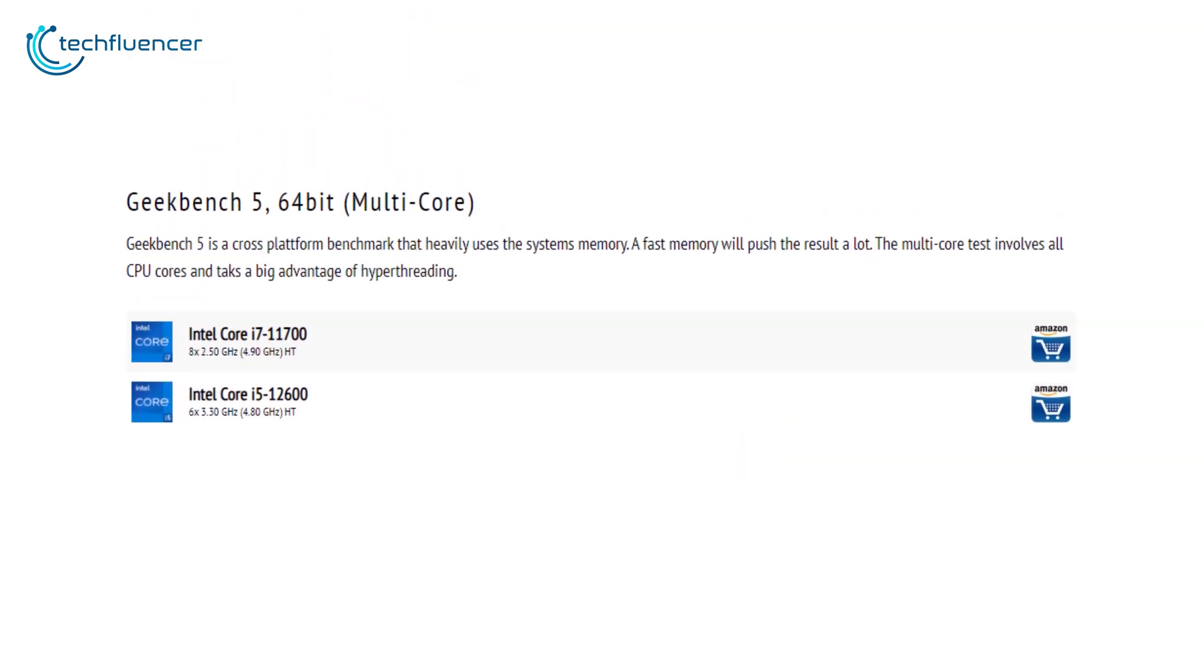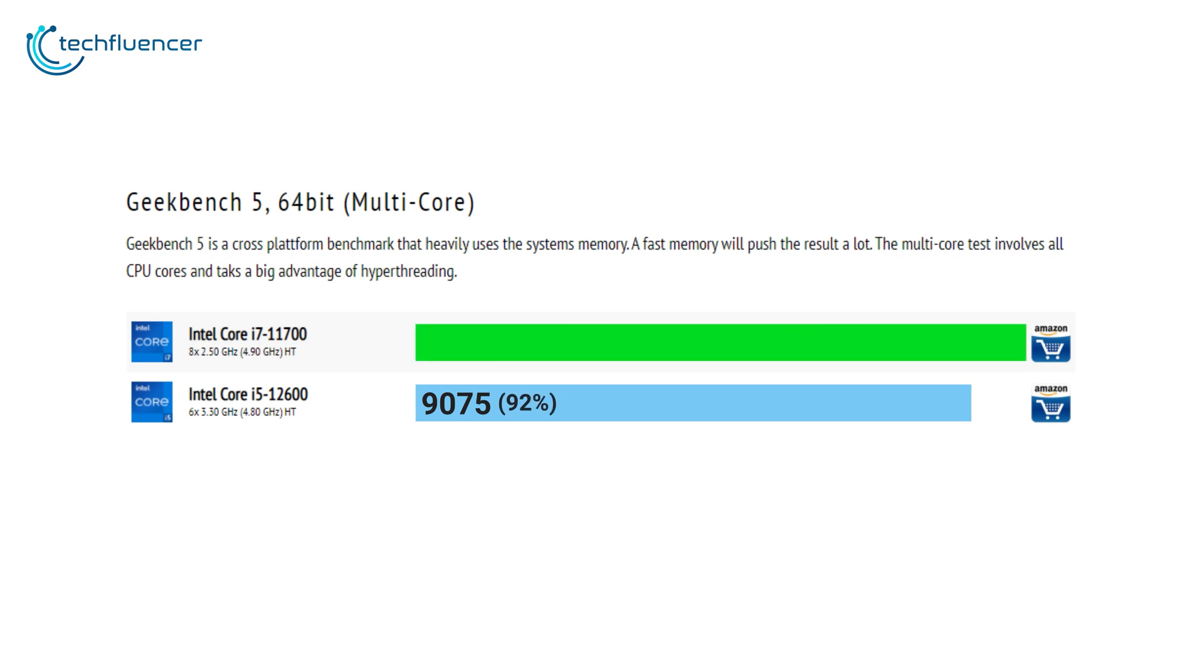Taking a look at their multi-core performance, the i7-11700 did step up its game with a 9872 Geekbench 5 score, which is significantly higher than i5's 7975.